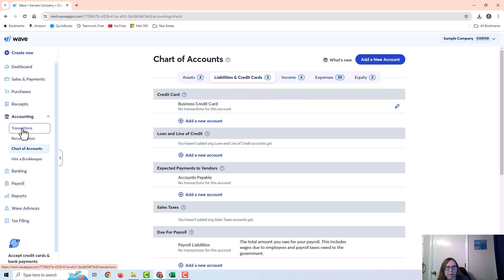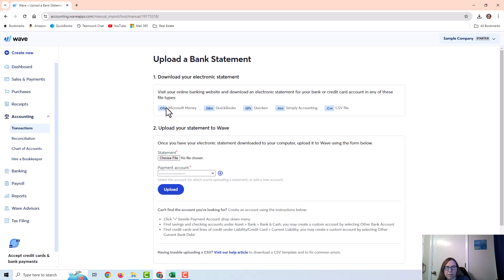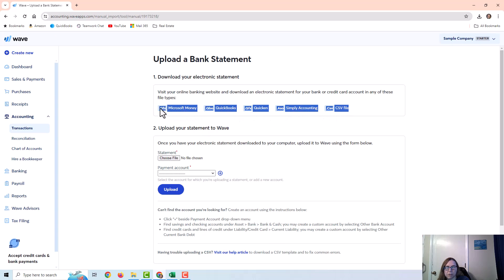Let's go back to the Transactions page and choose Upload a Bank Statement. You can see it gives me some different options on what type of file I can use. I can pick any one of these and it will import the transactions. The two I'm going to focus on today are the QuickBooks file and the CSV file.